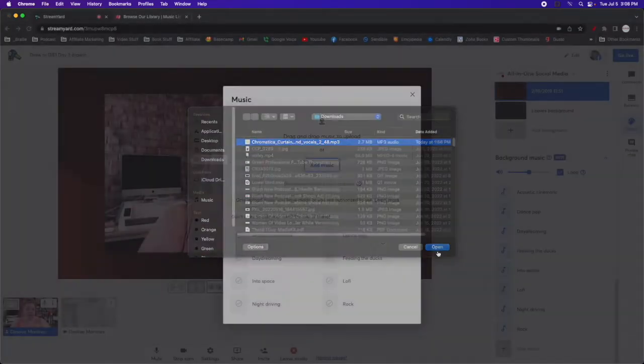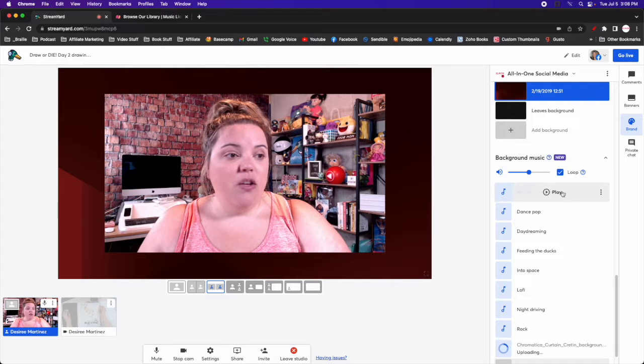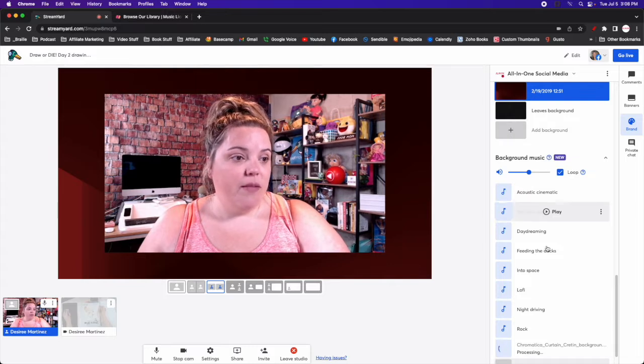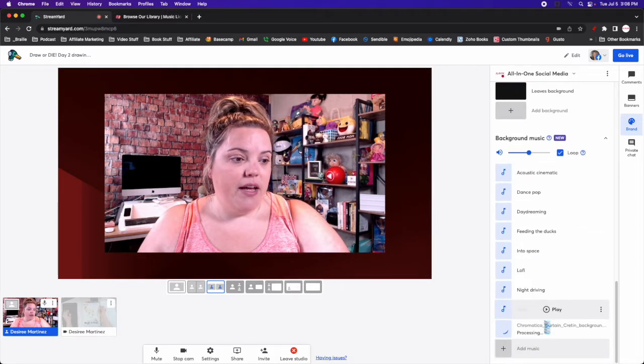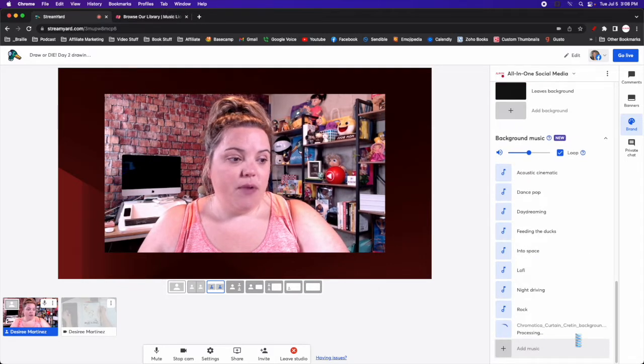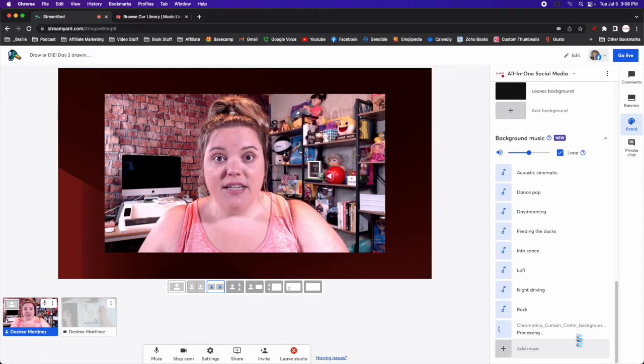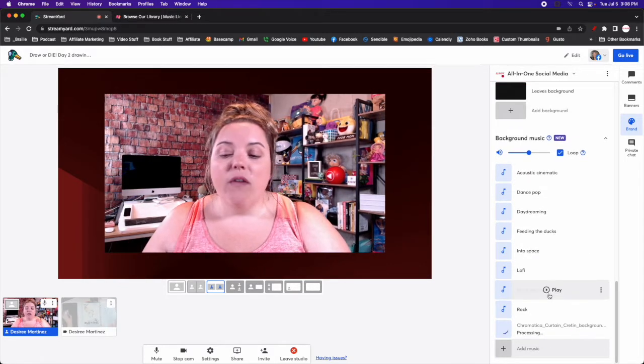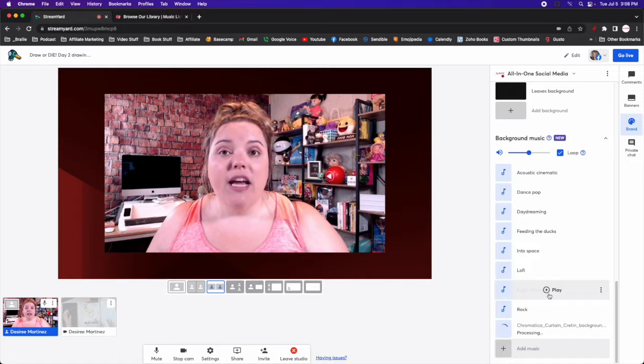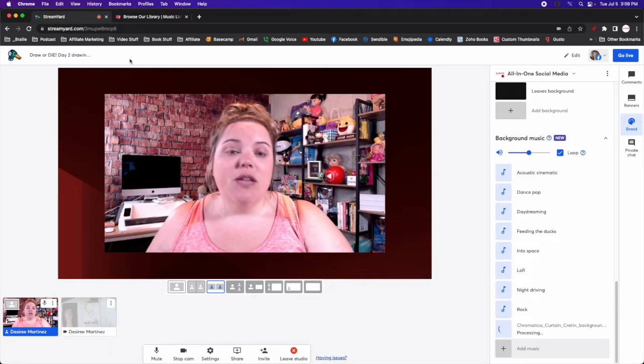Select the file that you want and then you will have it available for you to play. As you can see it is processing and it is here.